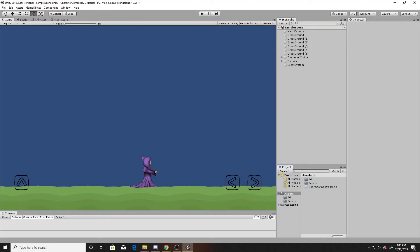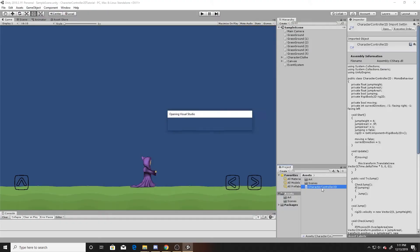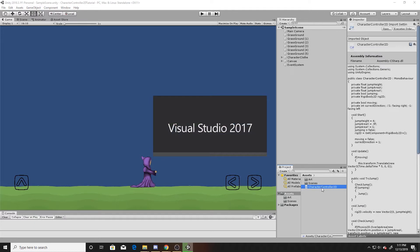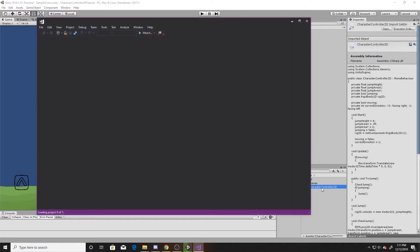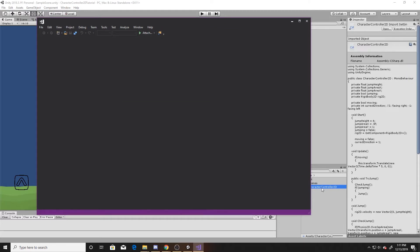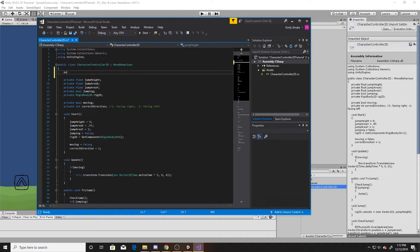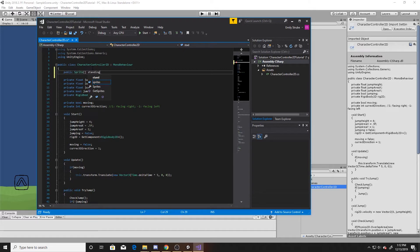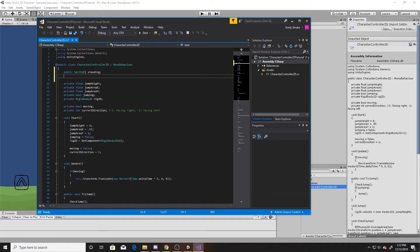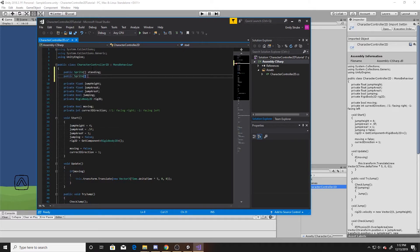We'll go ahead and jump into it by opening up our character controller 2D script that we've made in the previous videos. We're going to begin with creating some new variables for our crouching. We're going to create two public sprite arrays, and these are going to hold the different art that we need for standing and crouching. The first one we'll call standing, and then the second one we'll simply call crouching.